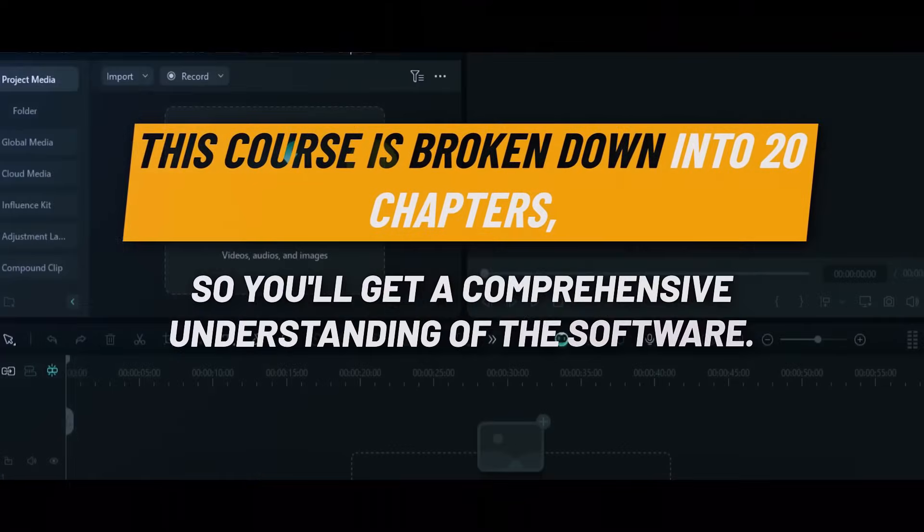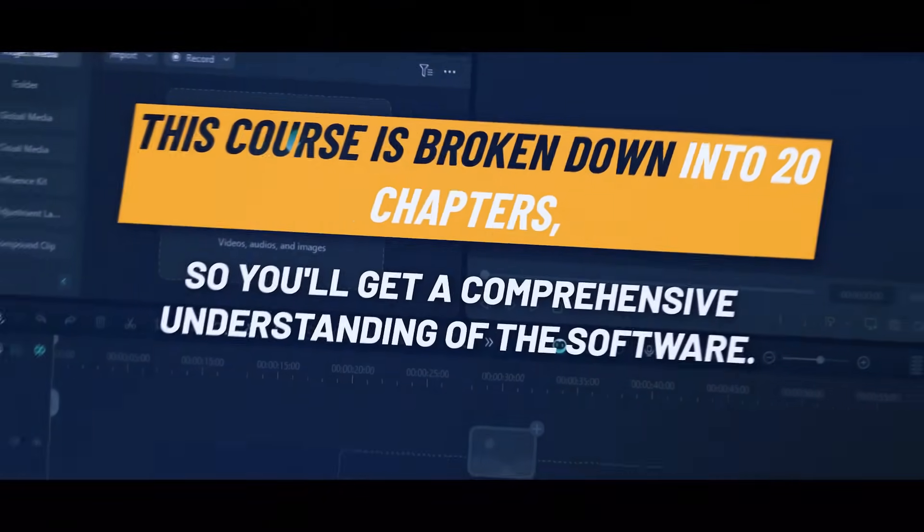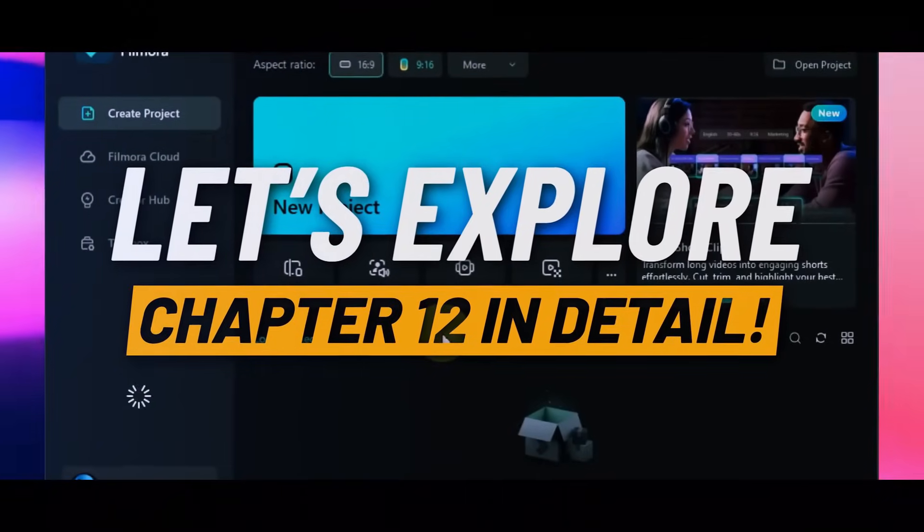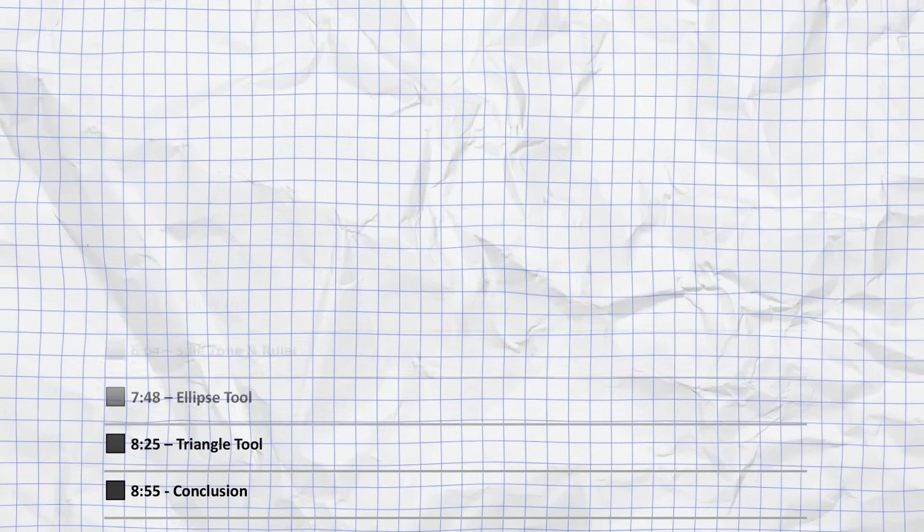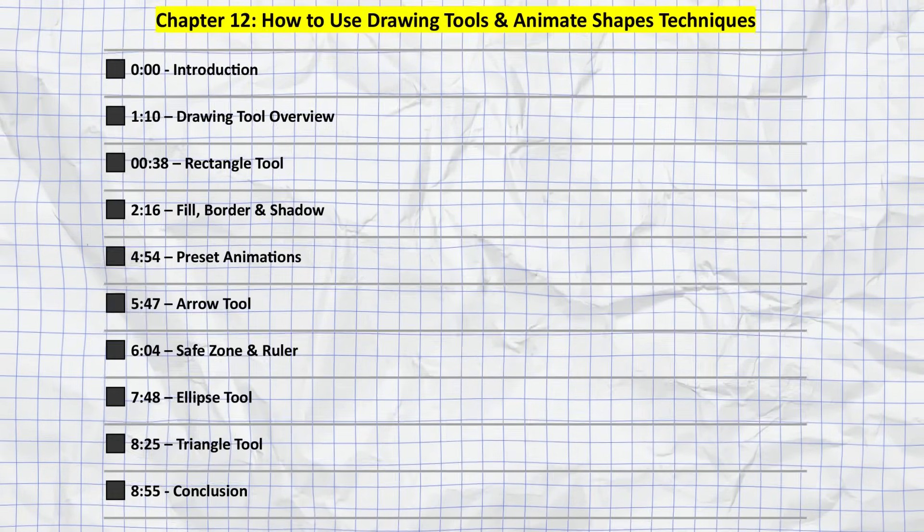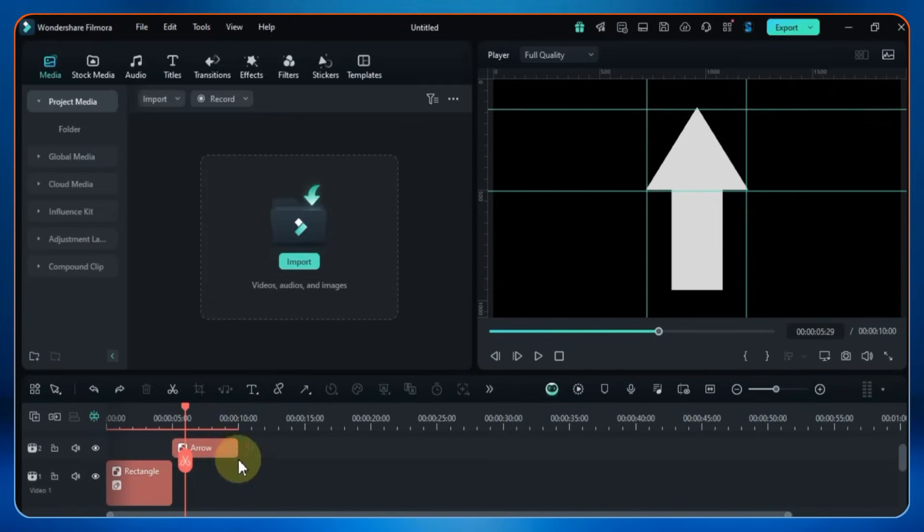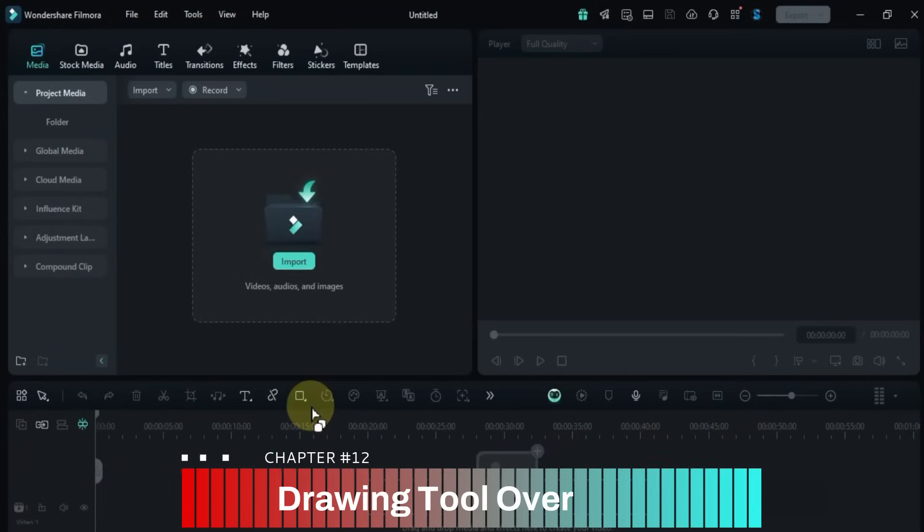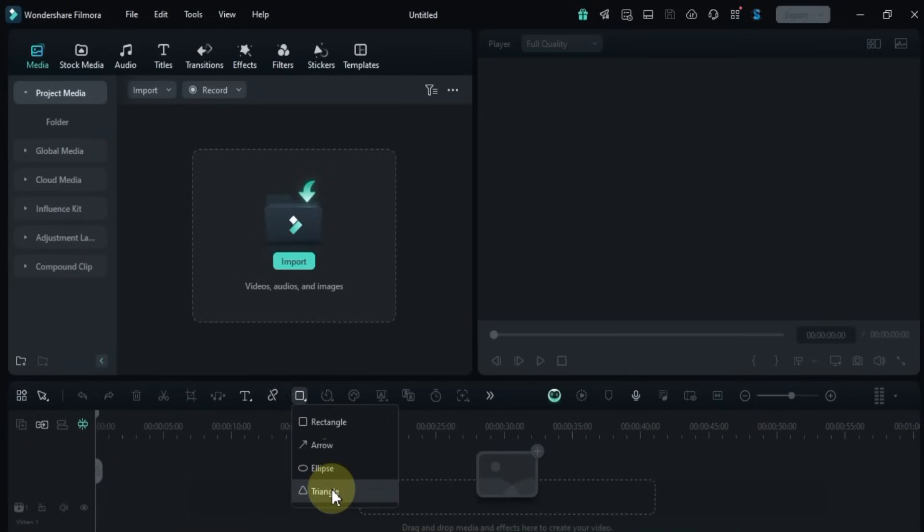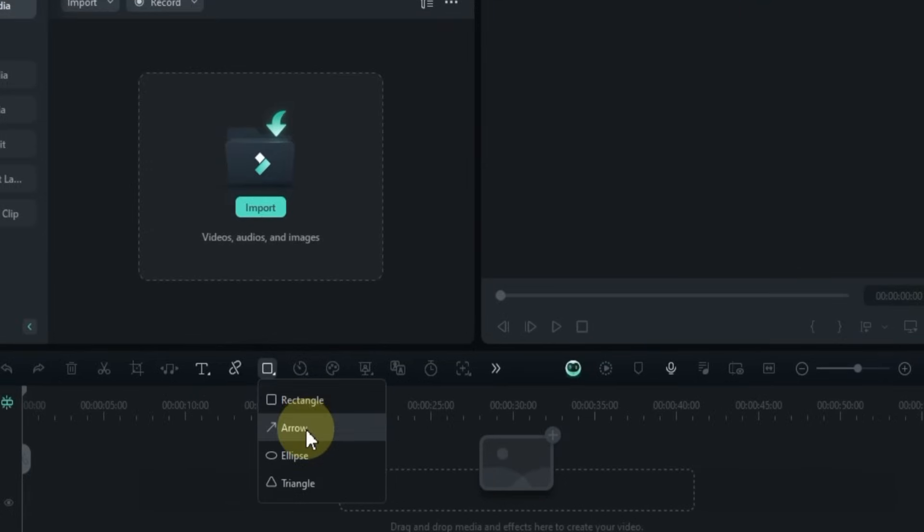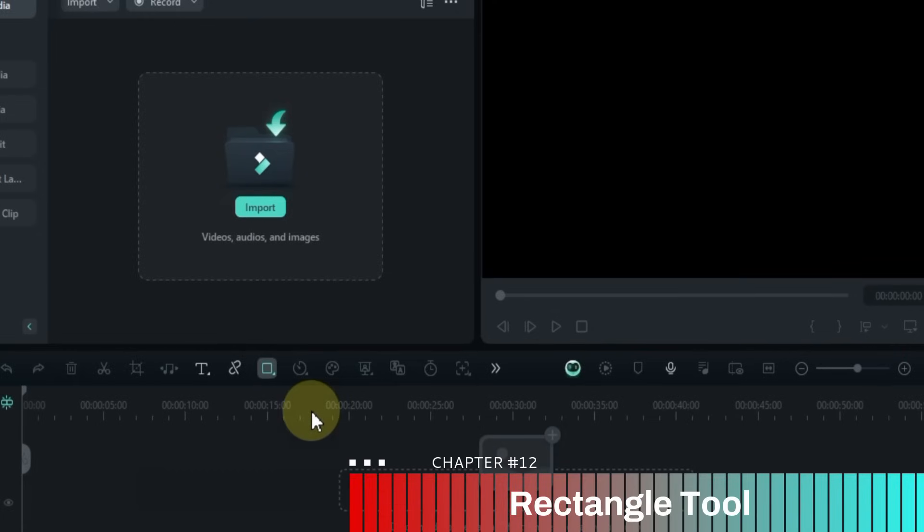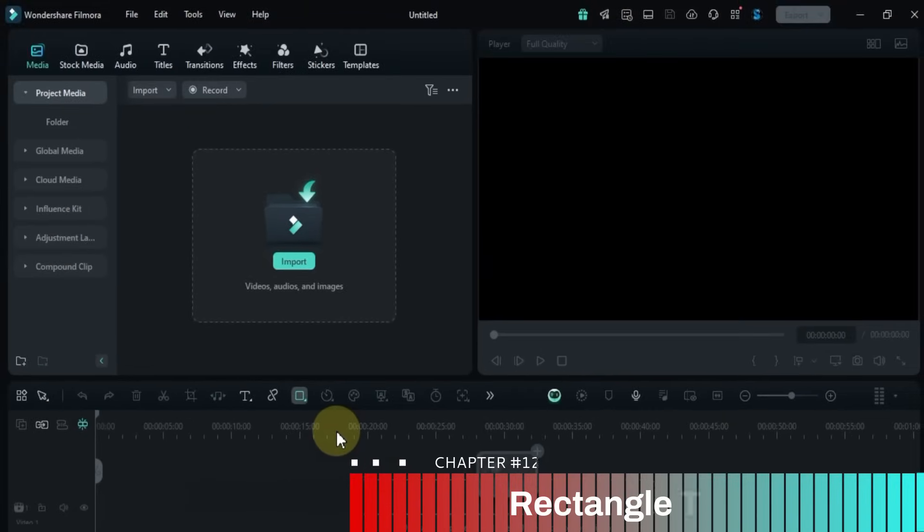This course is broken down into 20 chapters, so you'll get a comprehensive understanding of the software. Let's explore chapter 12 in detail. In this chapter, we'll cover all of the topics you see listed on the screen right now. Let's explore how to use the drawing tools to design and animate shapes like a pro. To get started, head over to the toolbar and click on the drawing tool. Inside this, you'll find four shape tools: rectangle, arrow, ellipse, and triangle. Let's go through them one by one. First, I'll click on the rectangle tool.